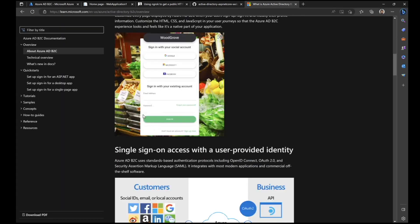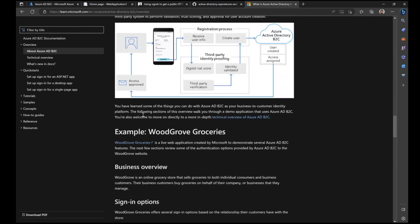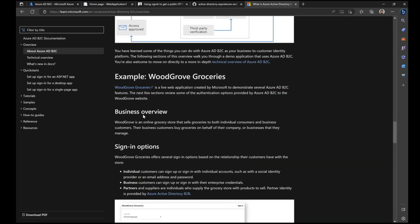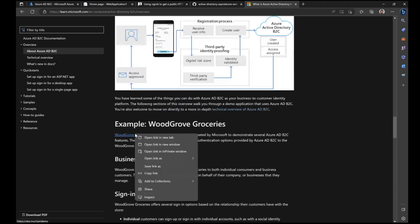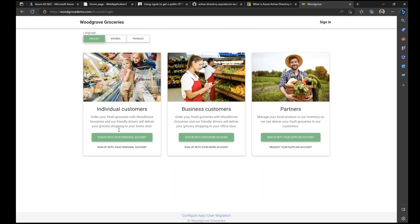Let's look at the samples that are part of B2C. A good example is Woodgrove Groceries — a sample application that Microsoft has created. It contains all the major models: B2B authentication and B2C authentication. If I click on Sign In, I see options for individual customer sign-in with your personal account, business customer sign-in — the B2C model — and partners. The third option is B2B, because those are partners: a B2B business gets registered and inside that business, users are assigned access to the application.